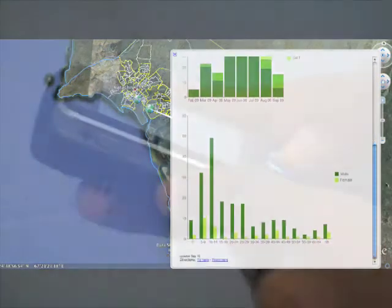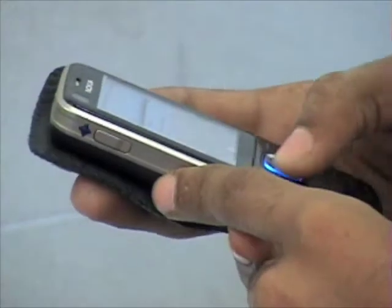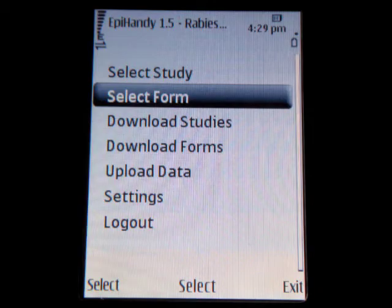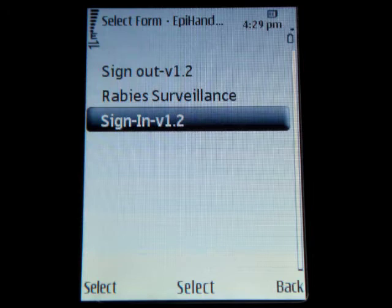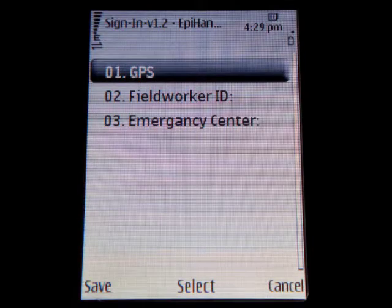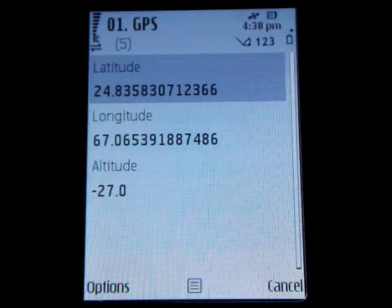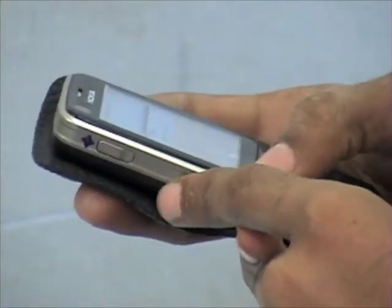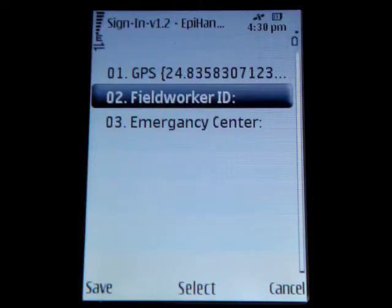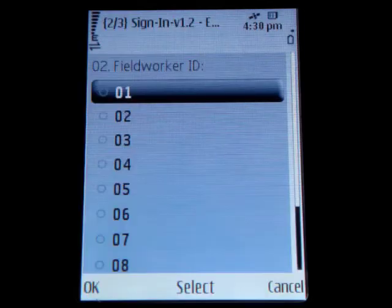Health workers are based at 10 selected hospitals across Pakistan. In order to monitor health worker attendance, health workers are required to fill in the sign-in form on the mobile device. This gives the program coordinator the health worker's current GPS location and identification, so we know exactly where the field worker is when the phone was turned on for data collection.